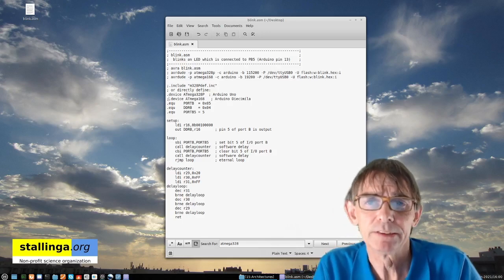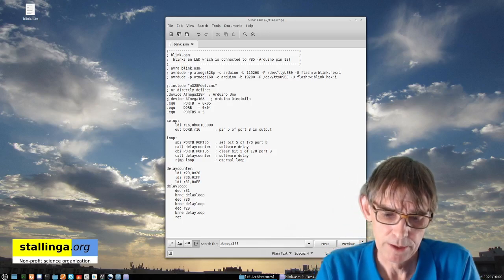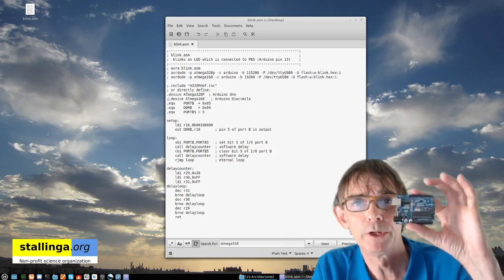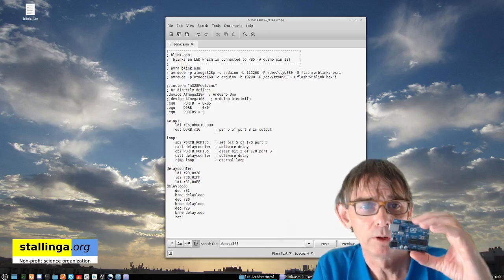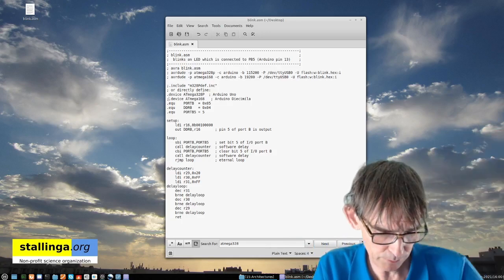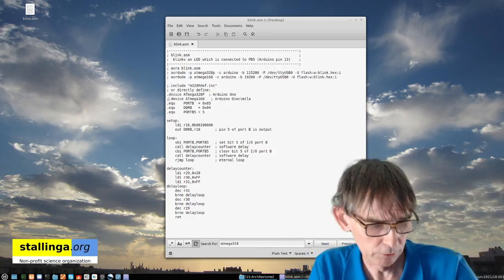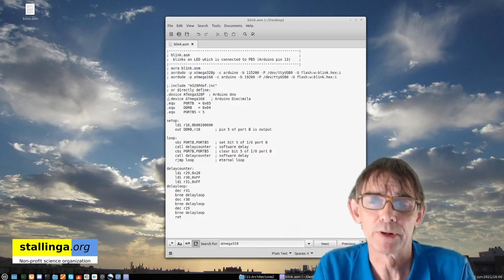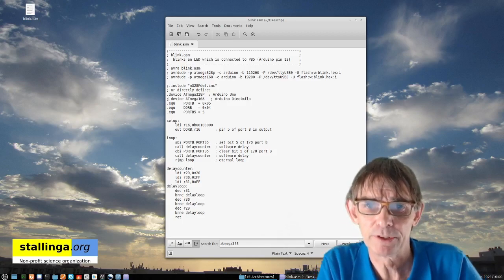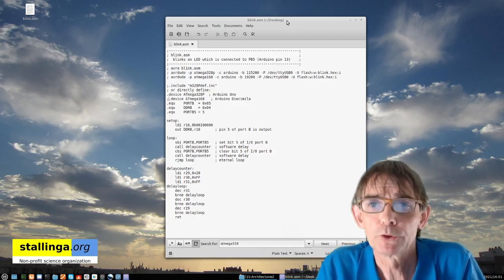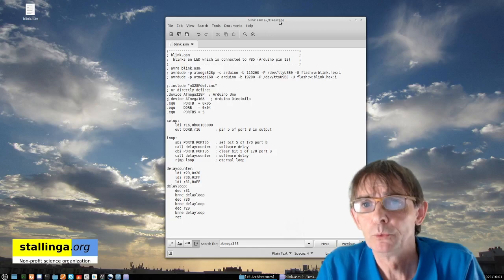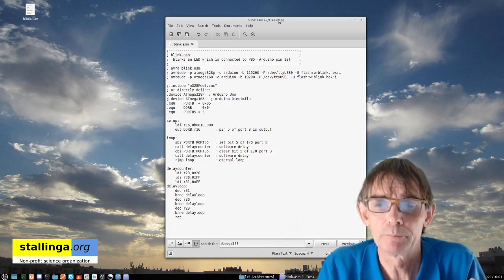The funny thing is that these AVR microprocessors are used in the Arduino environment. I have here two models: an Arduino Duemilanove and an Arduino Uno. Because the Arduino environment is very nice, we can actually make use of that to write our assembly program. I will show you how to use the Arduino software environment to easily write programs in assembly.